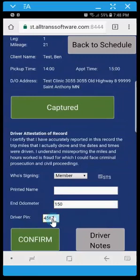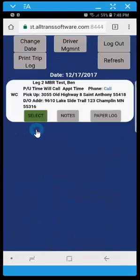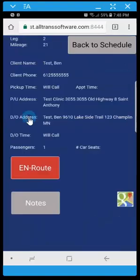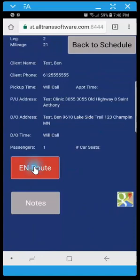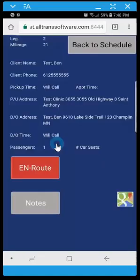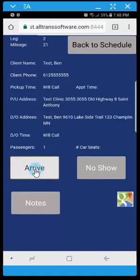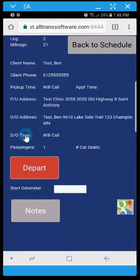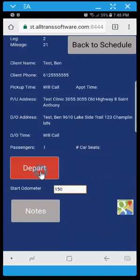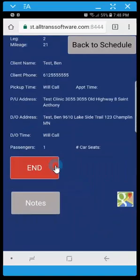So I'm just going to run through that one more time. I'm going to select the leg that we're going to service. I'm going to indicate that we're in route. I'm going to indicate that we arrived to the pickup location. Then I'm going to put in an odometer reading because it's required. And then I'm going to indicate that I'm departing from that location. And then we're going to get to the destination. So I'm going to click on end.